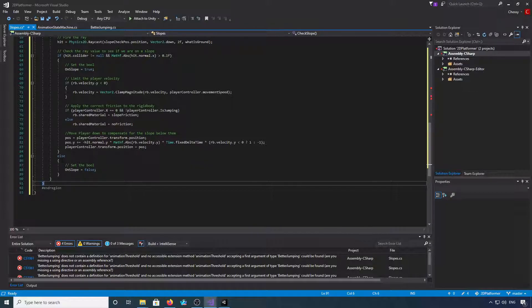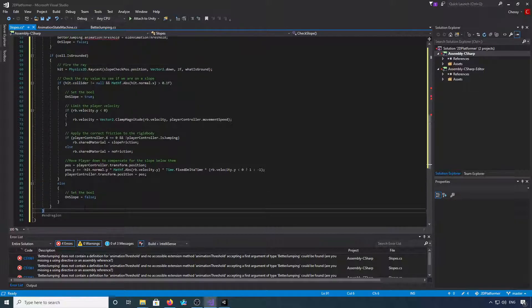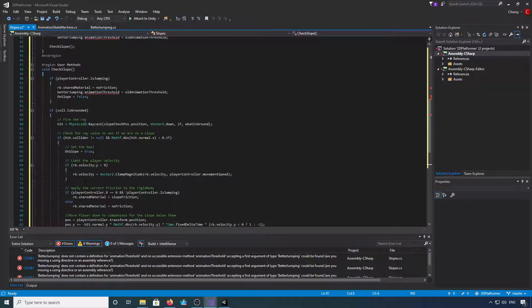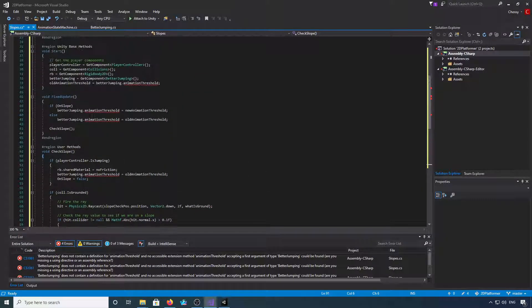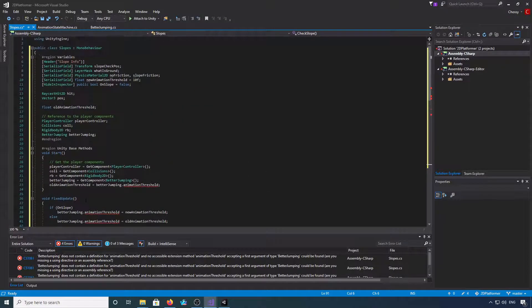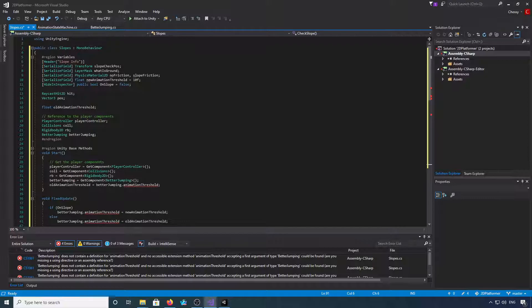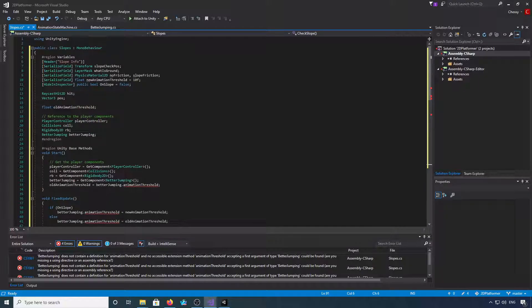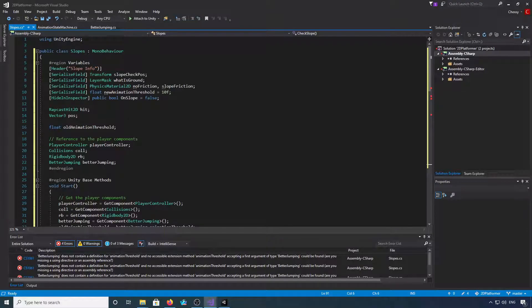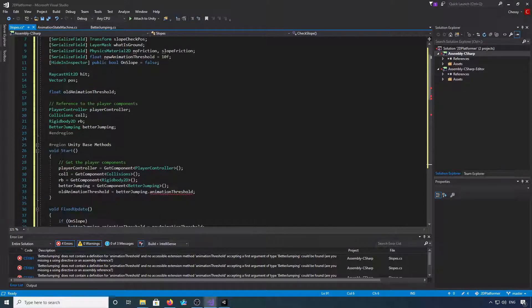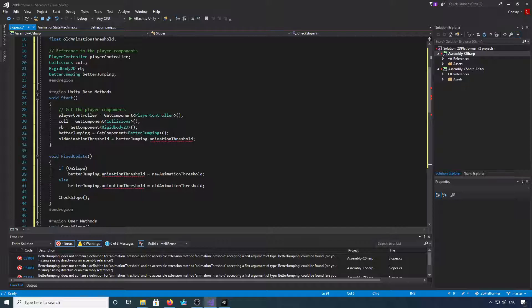Okay, so we'll just run through that quickly again. They're the variables that we need. I'll zoom in on those a little bit. They're the unity base methods.